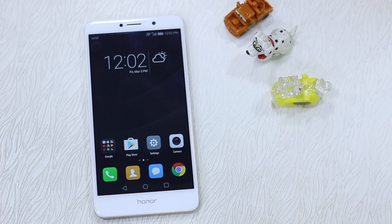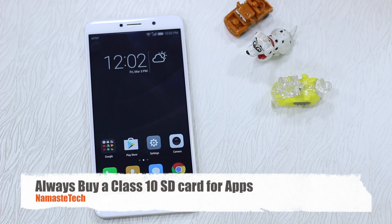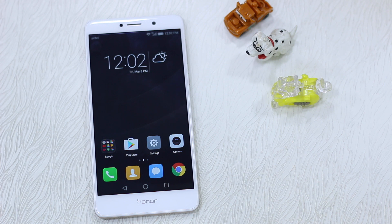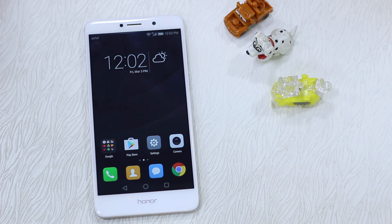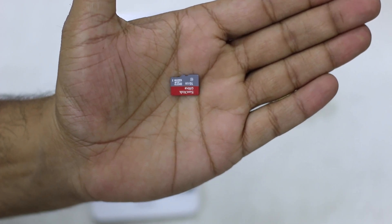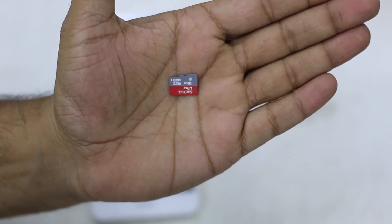Before we show that, let's talk about one thing. Whenever you're buying a micro SD card, especially for moving apps on them, make sure to buy a Class 10 SD card which has got high read and write speeds. Just make sure that you get the performance which you would have got from the internal storage as well.